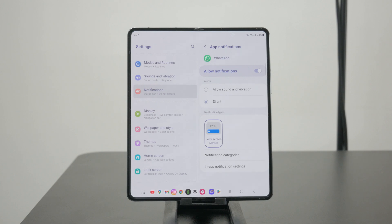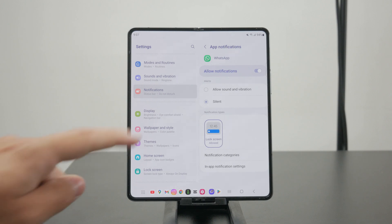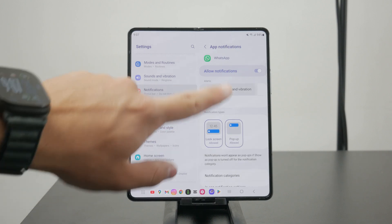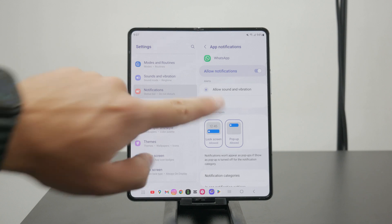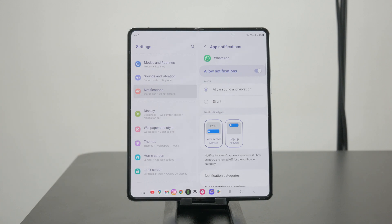To change it, you can return the sound by clicking on allow sound and vibration, and the notification will no longer be silent.